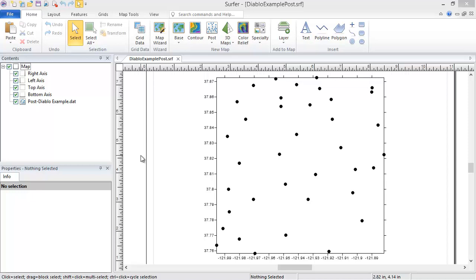If the file used to create your map has an internal coordinate system defined, or has a coordinate system file like a PRJ or GSR2 file associated with it, the coordinate system will be loaded when the map is created.